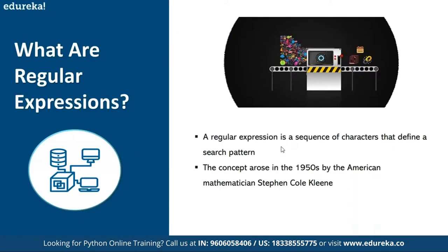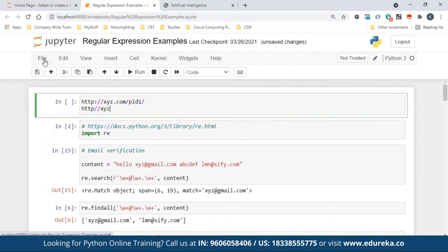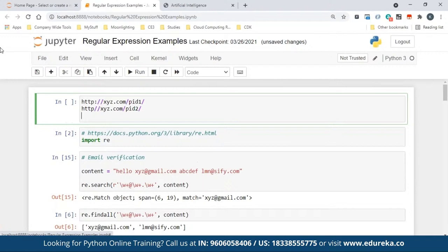What is a regular expression? You can consider it like a pattern matching language. For example, say you have a URL like HTTP://XYZ.com/product_id_1, and there are hundreds of such URLs. Whenever you're asked to get a product ID, you can see the pattern: it starts with HTTP, then XYZ.com, then a slash, then the product ID — that's what you're interested in fetching.